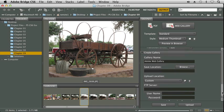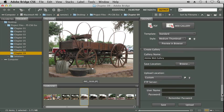And down here at the bottom, you can actually publish your web gallery to a server if you have that information. And then at the bottom, we can click Save, or we can click Upload. And if we choose Upload, we'd have to have this bottom part here for the Create Gallery. We'd have to have our FTP server defined and the username and password entered.